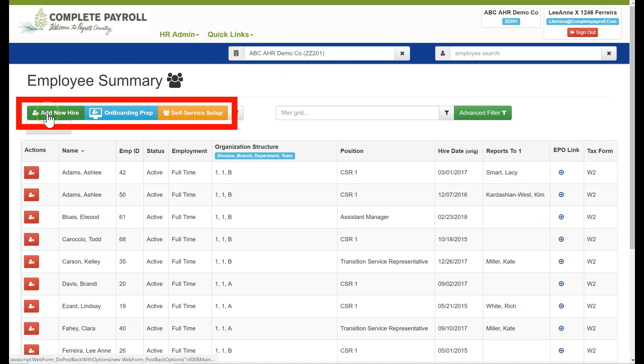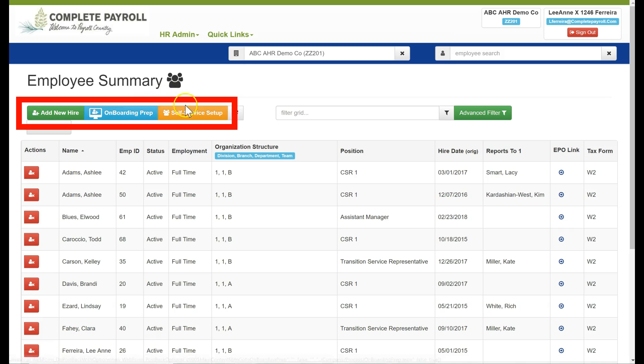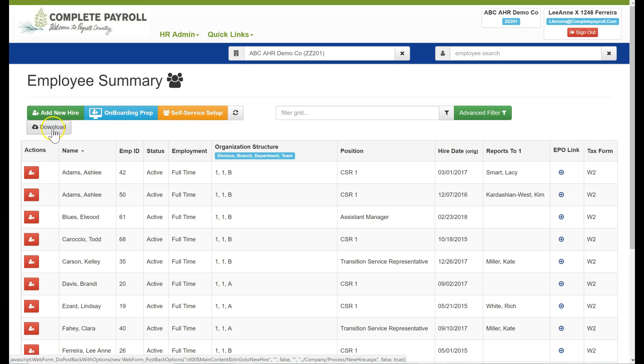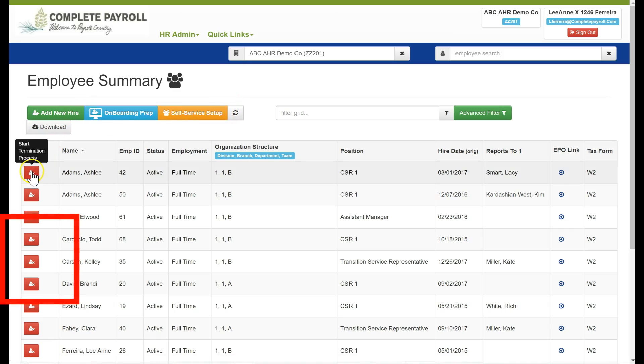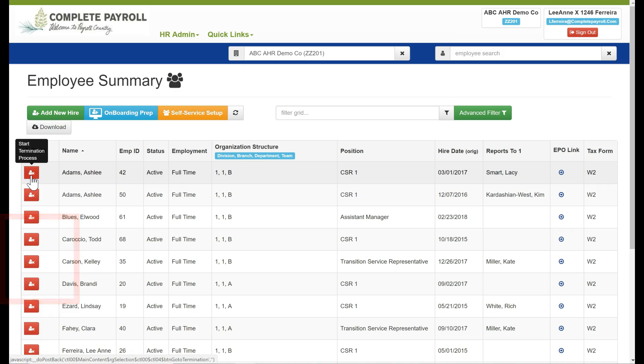I can add a new hire, begin my onboarding prep, or I can start the self-service setup. I can also take the action of terminating an employee by clicking on this button right here that will start the termination process.